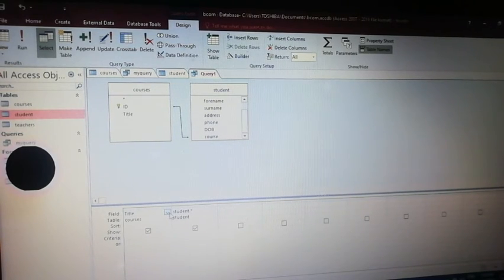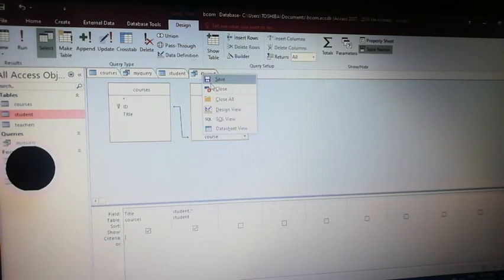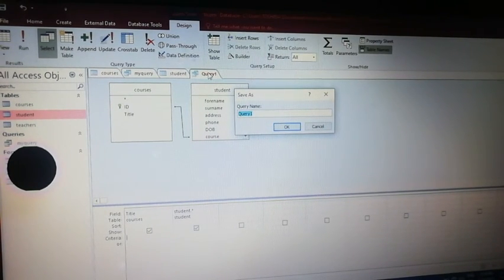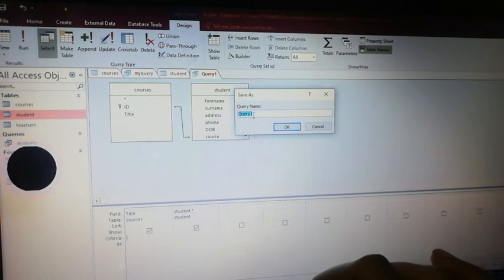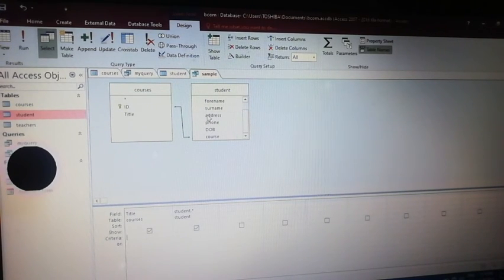We will select the course and the details of the course. We will select the title. We will save the query — click the Save button. Then select Save As and enter a name, for example 'sample'. Then press Enter. We created a sample query here.